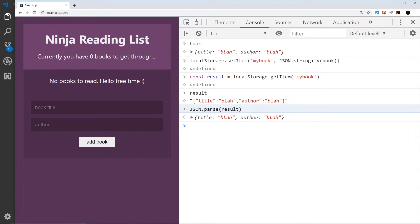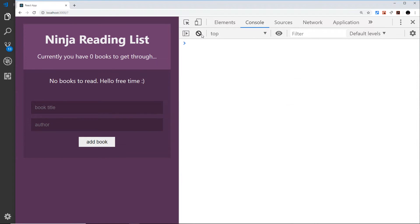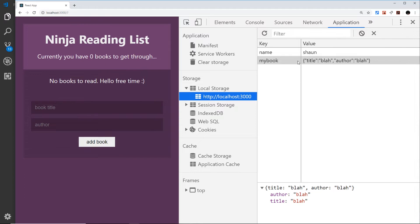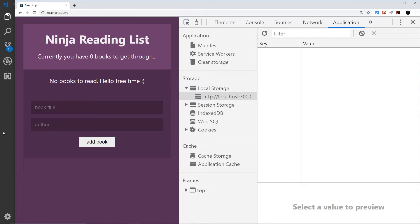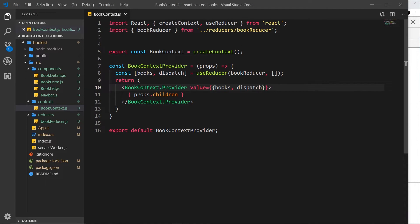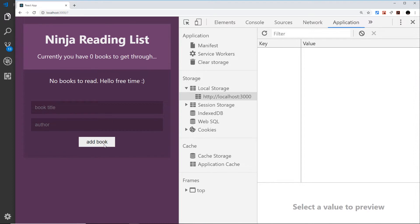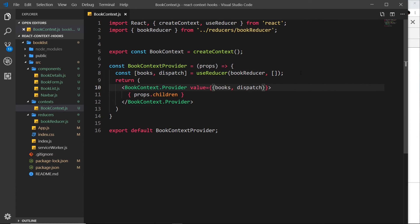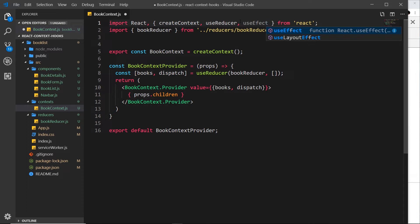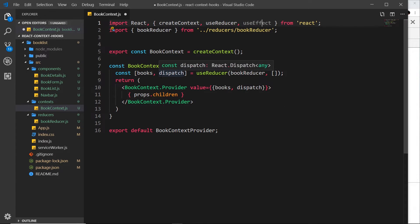Now we know the basics of local storage, let's apply this to our application. I'll clear the local storage so we have a blank slate, and go ahead and implement it inside the book context. The first thing we want to do is save data when a user presses 'add book'. We can do this with the useEffect hook, which runs every time the data updates — so every time a book is added and the books data updates, we can save it.